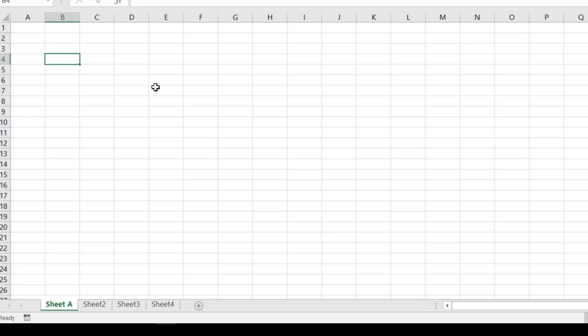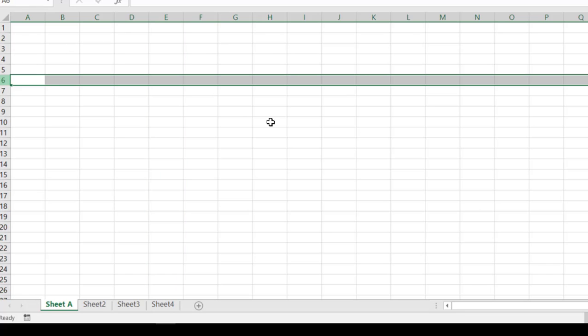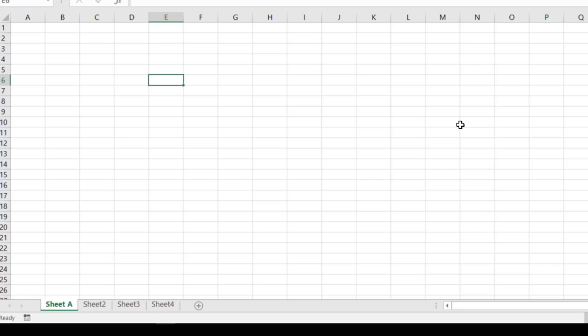So if we wanted to find E6, row 6, we'd be right here in column E, row 6. And where they intersect is your cell that you're going to be selecting.